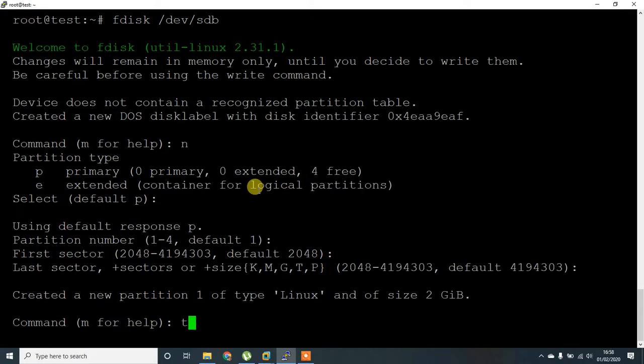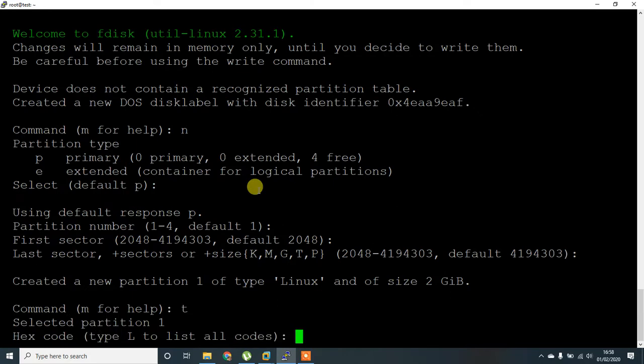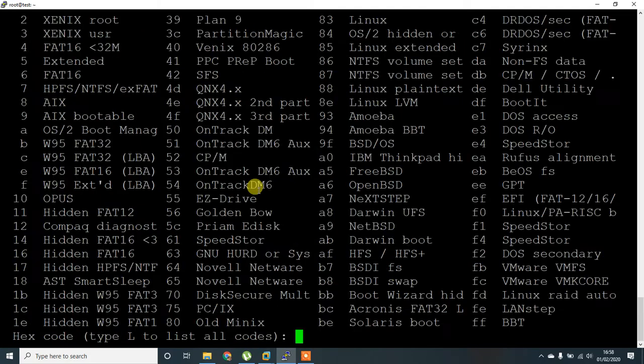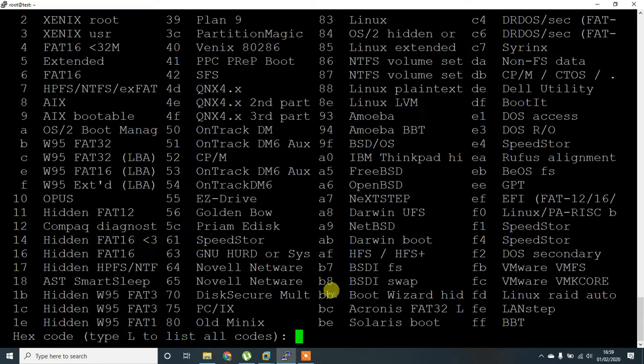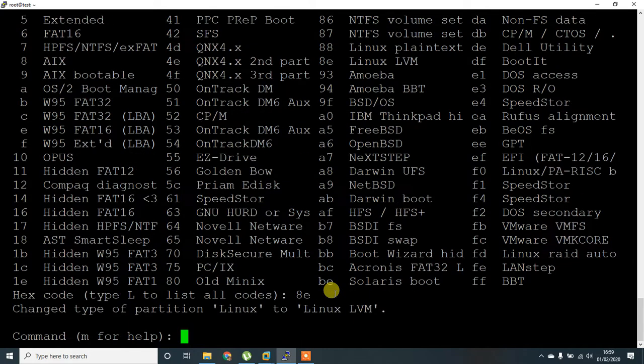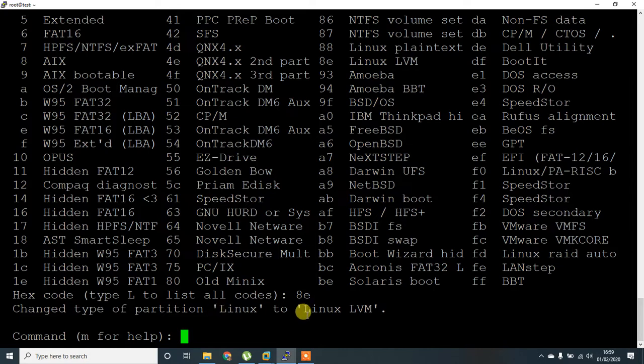I'm going to set the type and list L to list the type of code. Here you can see Linux LVM. It has been changed from Linux to Linux LVM partition type.